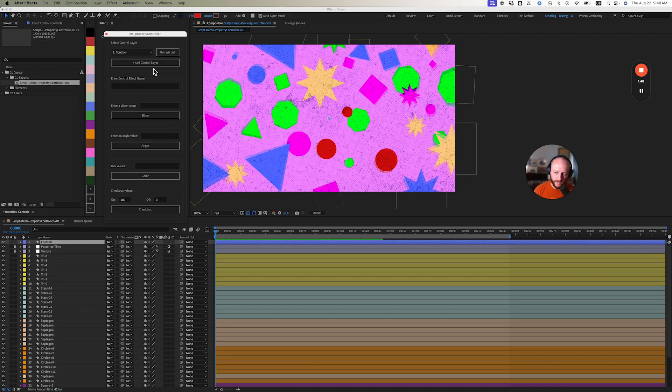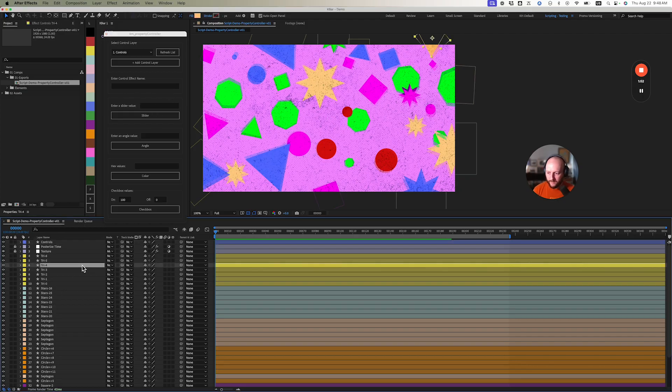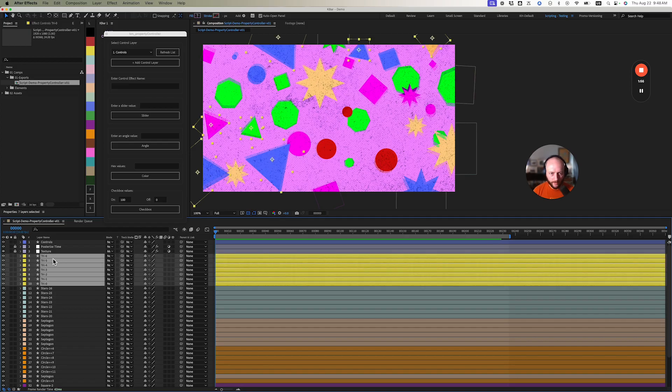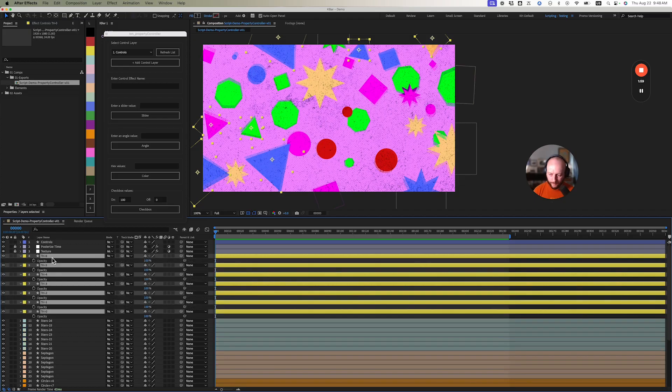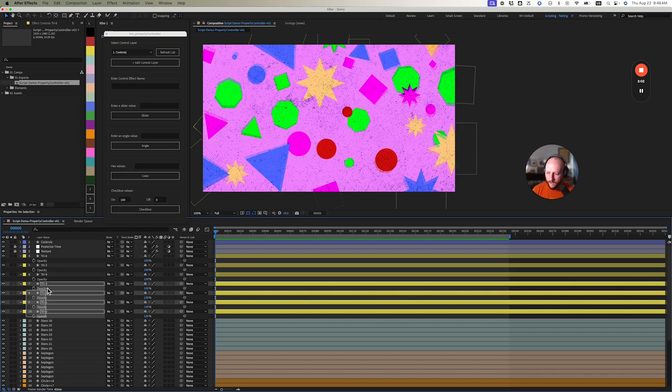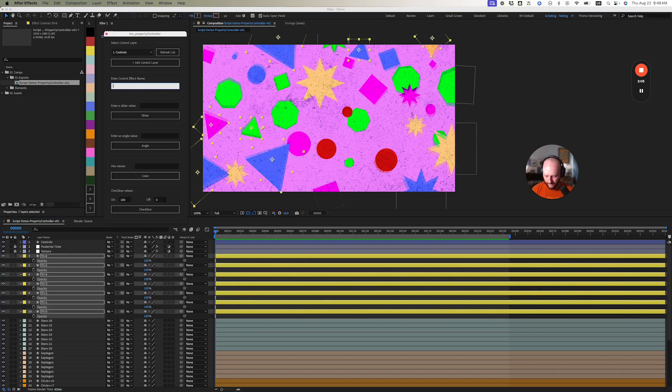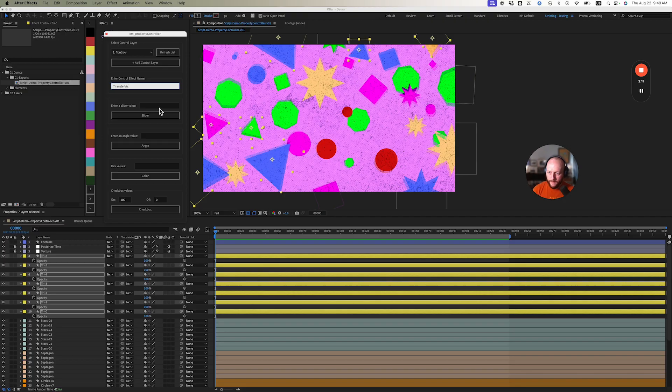We have a control layer selected in our dropdown. I'm going to focus on the slider value first. I'm going to select all of my triangles and control their opacity. I hit T for opacity on the keyboard and select all these properties.